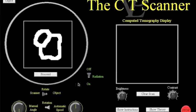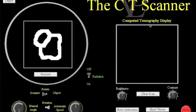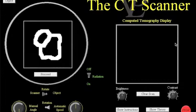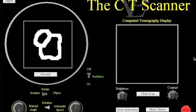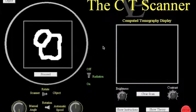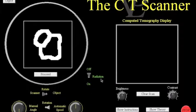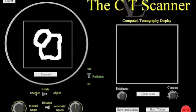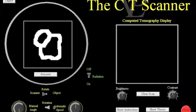What we've got over here is the area where the scanner will be and over here is the area where the computer will display what it computes from the scanner. You can see that the scanner simulation starts with the radiation being turned off here, the rotation set to scanner rotating, not the object, and the actual rotation being set at automatic rather than manual.